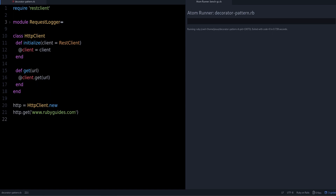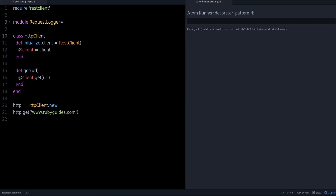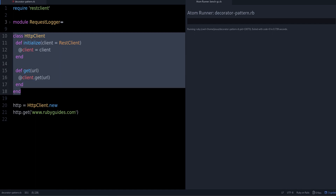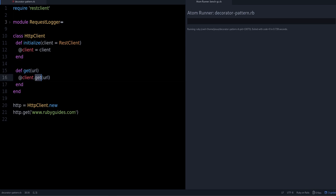What is the decorator design pattern and how is it useful? That's what we are going to see in this video. So let's take a look at this code. I have a class called HTTPClient and it has two methods. What I want to focus on is the get method.